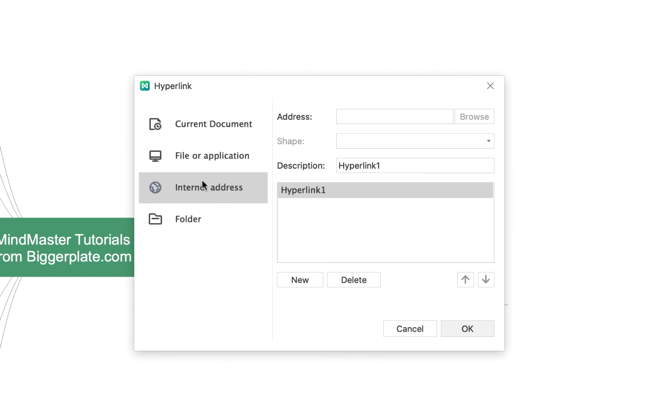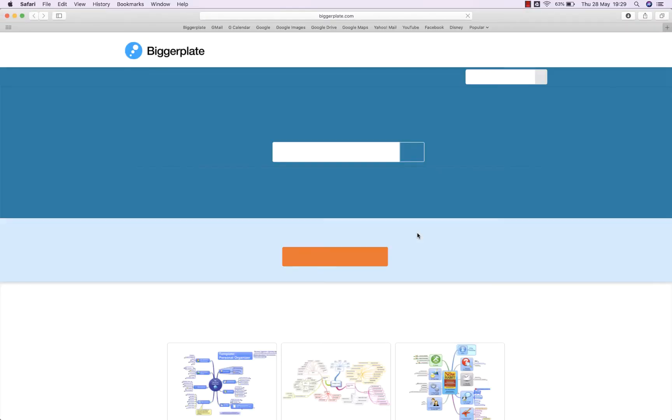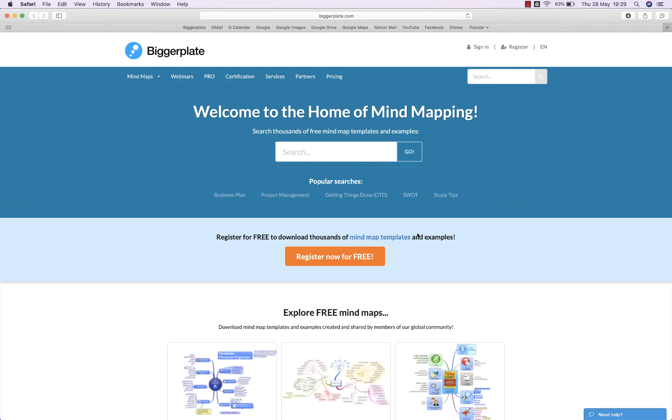At the moment it's going to link us to an internet address so we'll go with that first. If I type in a URL say www.biggerplate.com and then say OK, you'll see it adds this little hyperlink icon here. If I hover over it the hyperlink pops out and if I then click on that hyperlink it will open up the biggerplate webpage as if by magic.